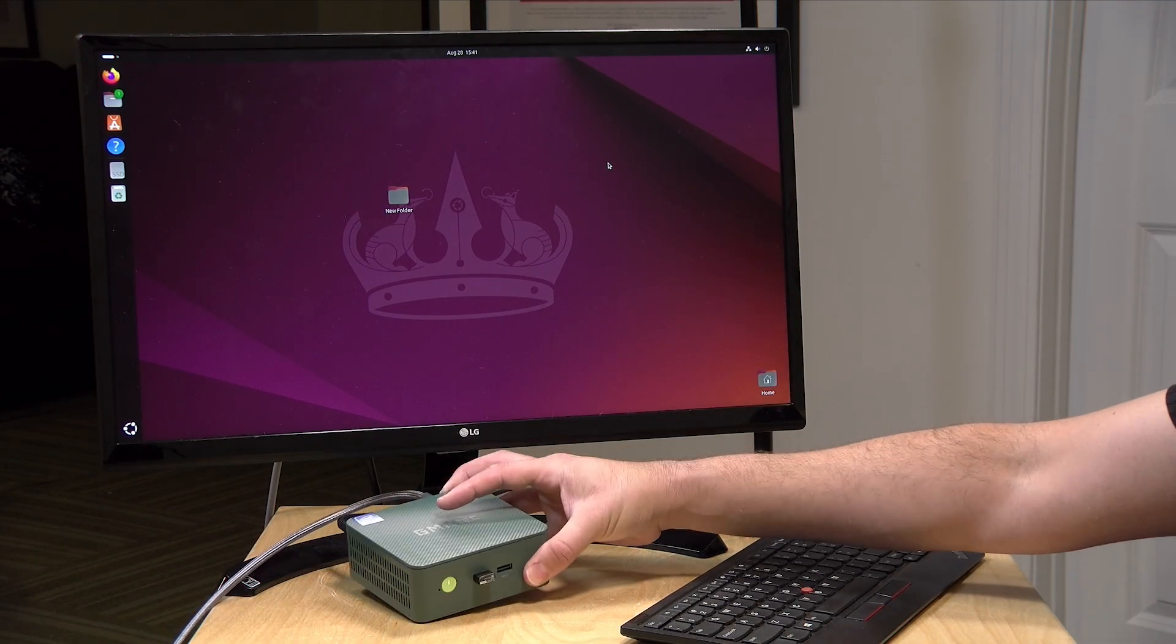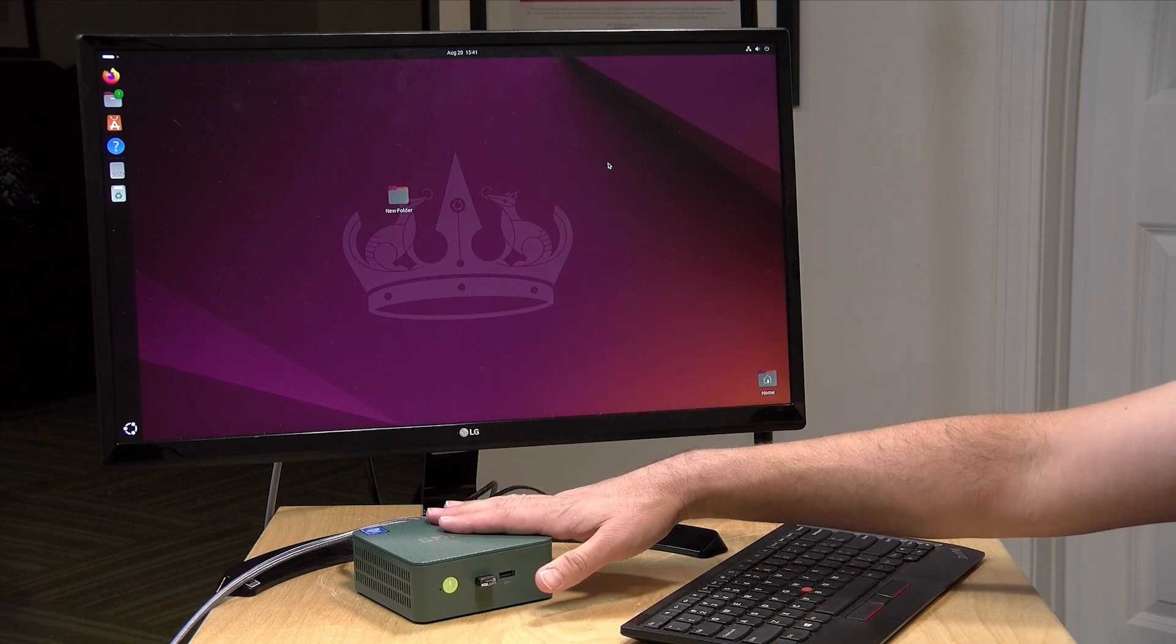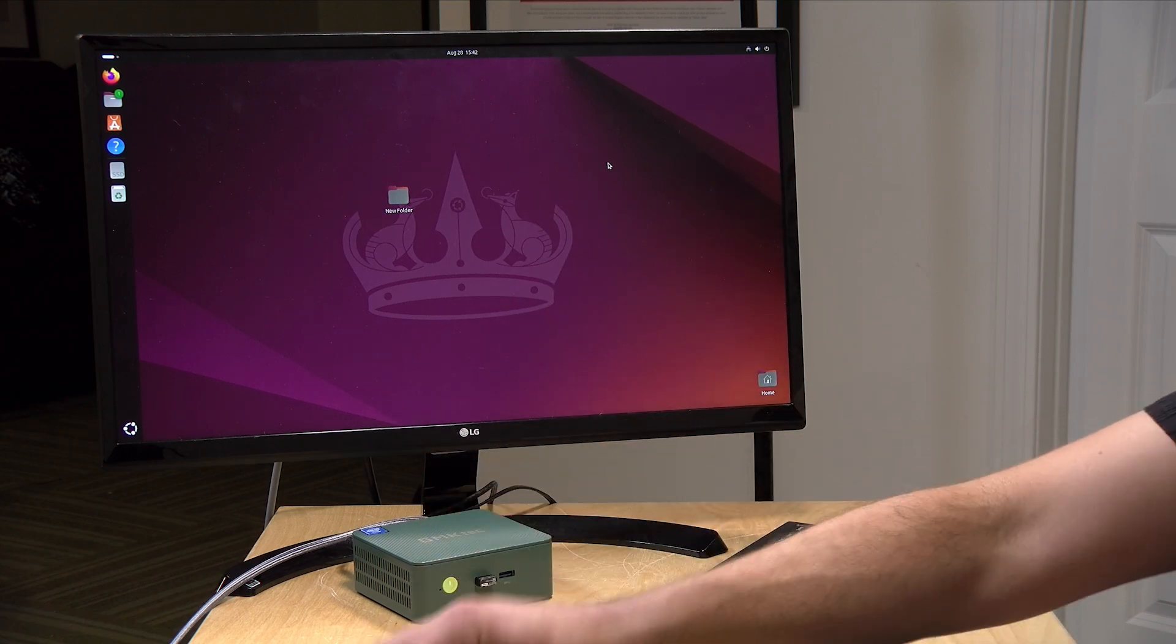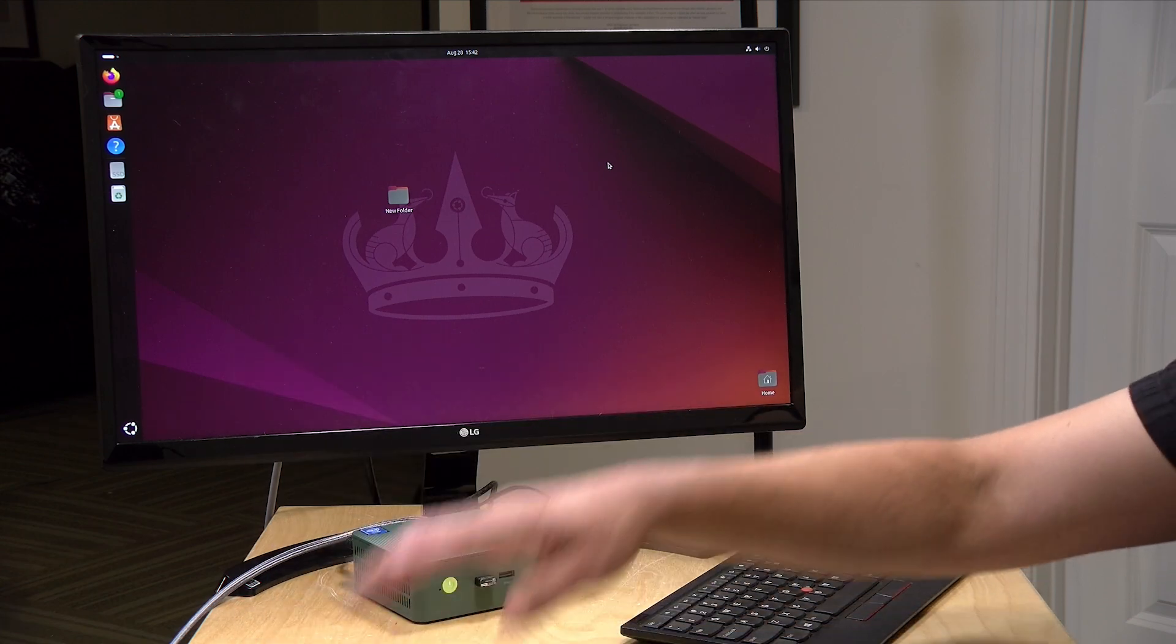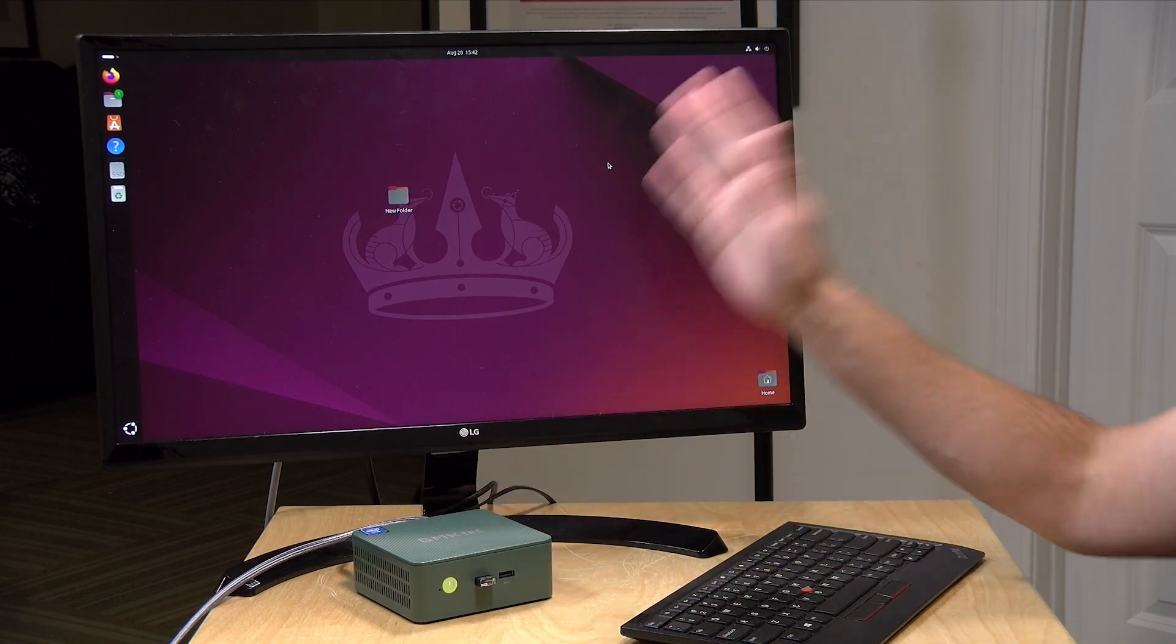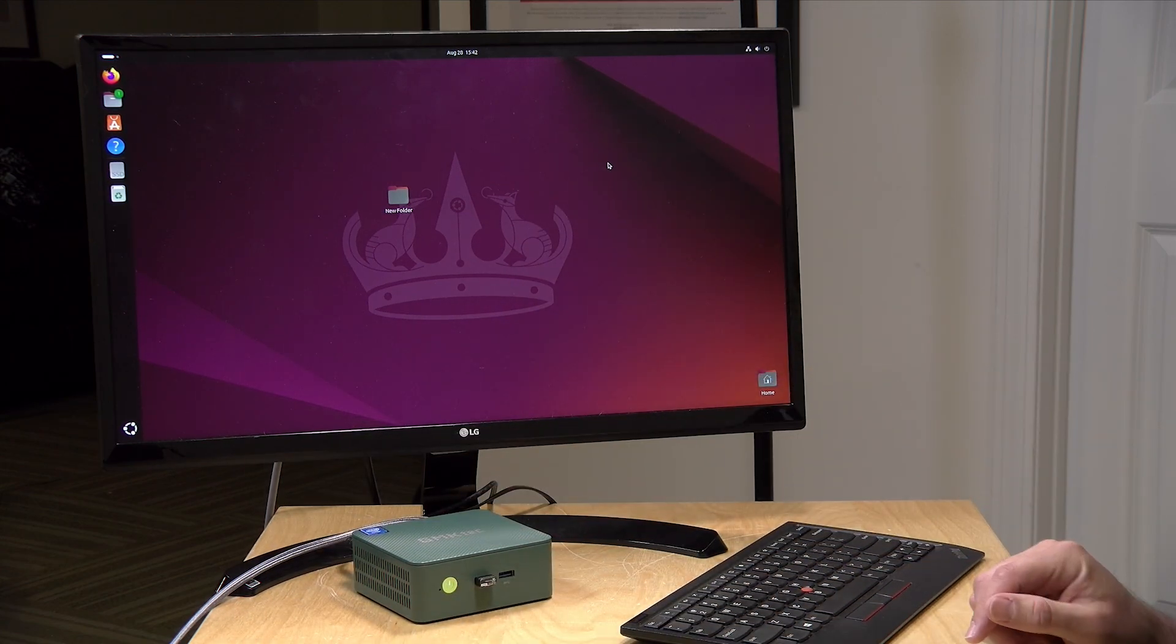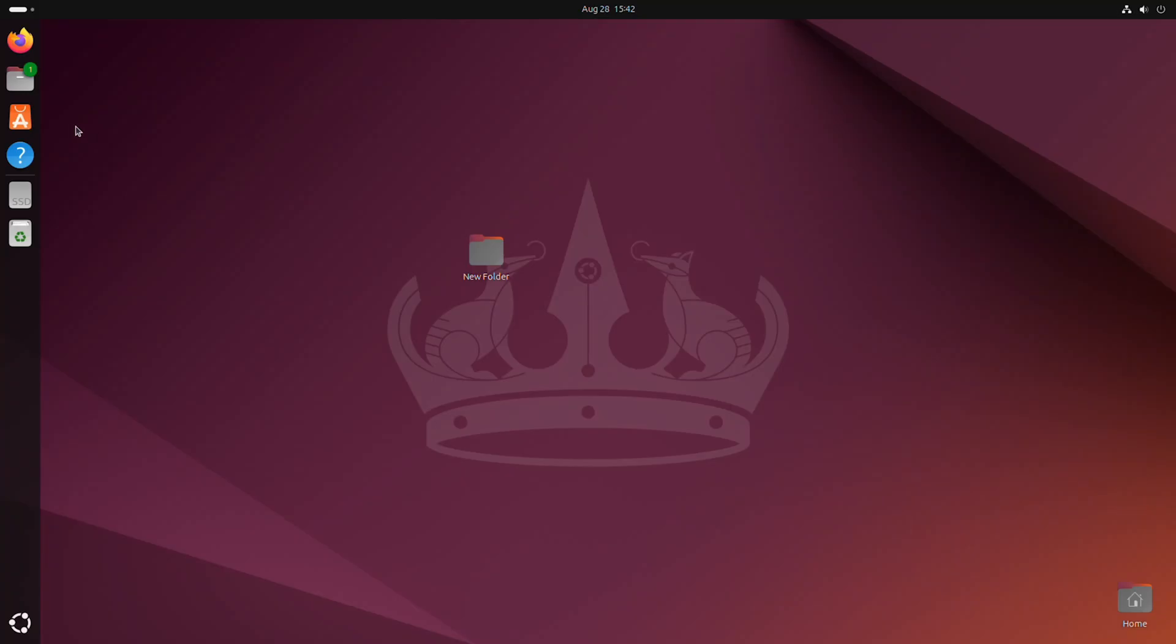And I found in testing a lot of these mini PCs over the last couple of years that the Intel N100 and N97 mini PCs like this one or this one or this one all seem to play very nicely with Ubuntu and other flavors of Linux. But I found Ubuntu for beginners is one of the easiest ways to get started.